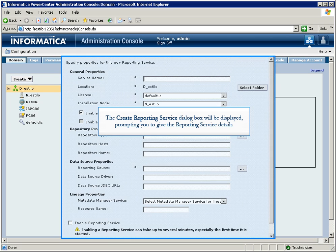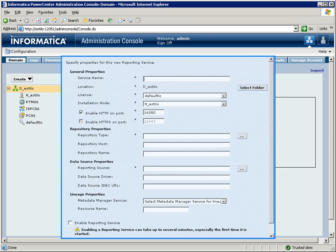The Create Reporting Service dialog box will be displayed, prompting you to give the reporting service detail.